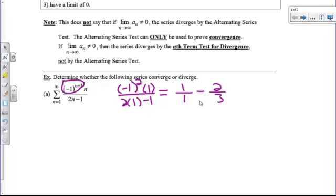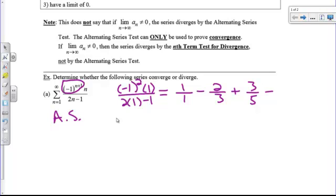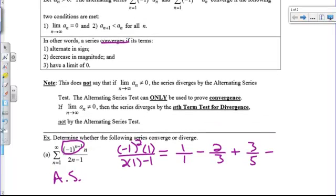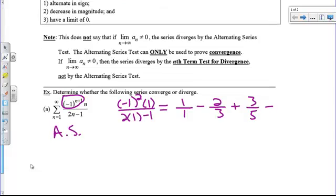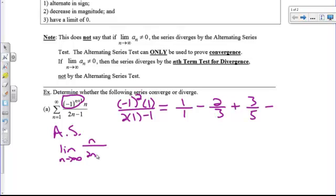Our next term: we plug in a 3. If we plug in a 3 for n, 3 plus 1 is 4 — a negative to an even power is going to make it positive — giving 3 over 5. So here is our series and it alternates. Now, how are we going to determine convergence? Do the terms alternate in sign? Do they decrease in magnitude, and does the limit equal 0? Let's take a look at the limit as n approaches infinity of the sequence — just the n over 2n minus 1, ignoring the negative 1 to the n plus 1.